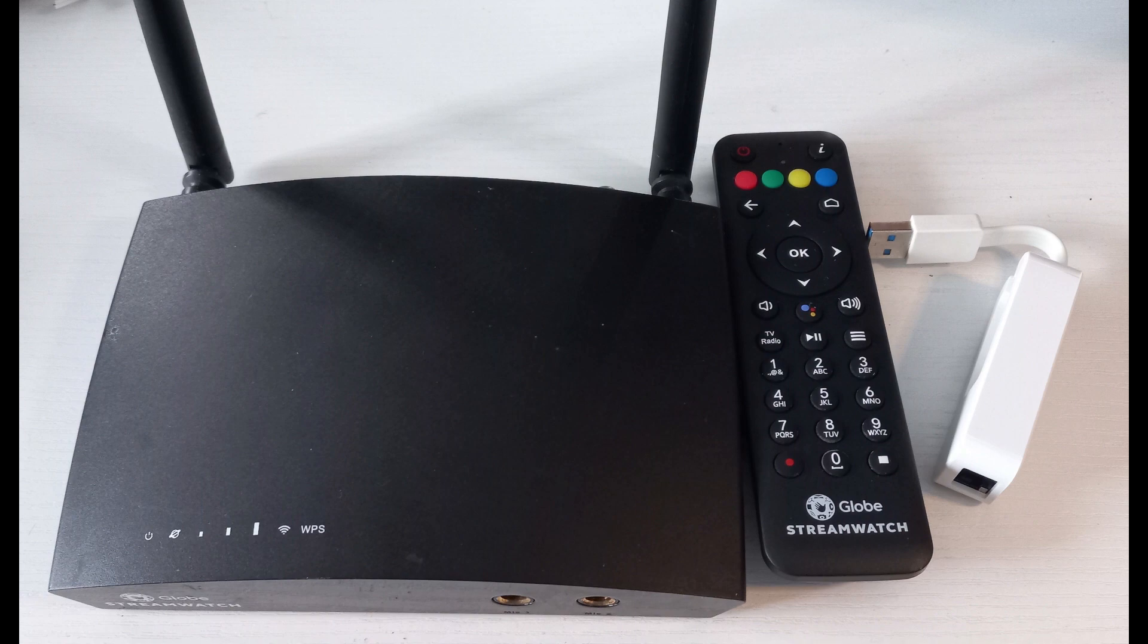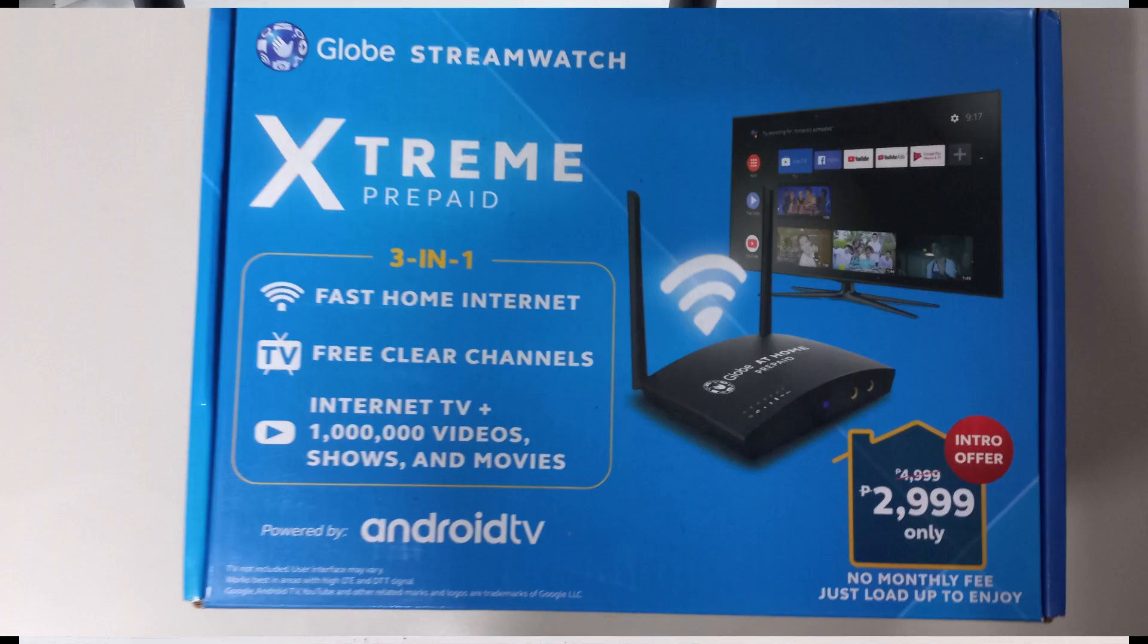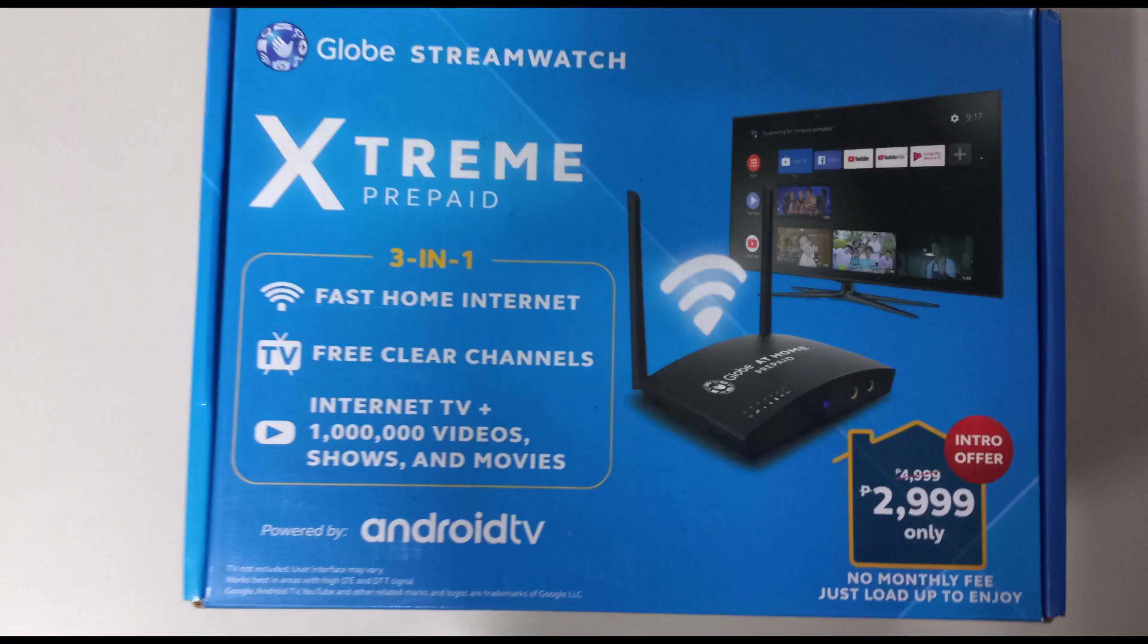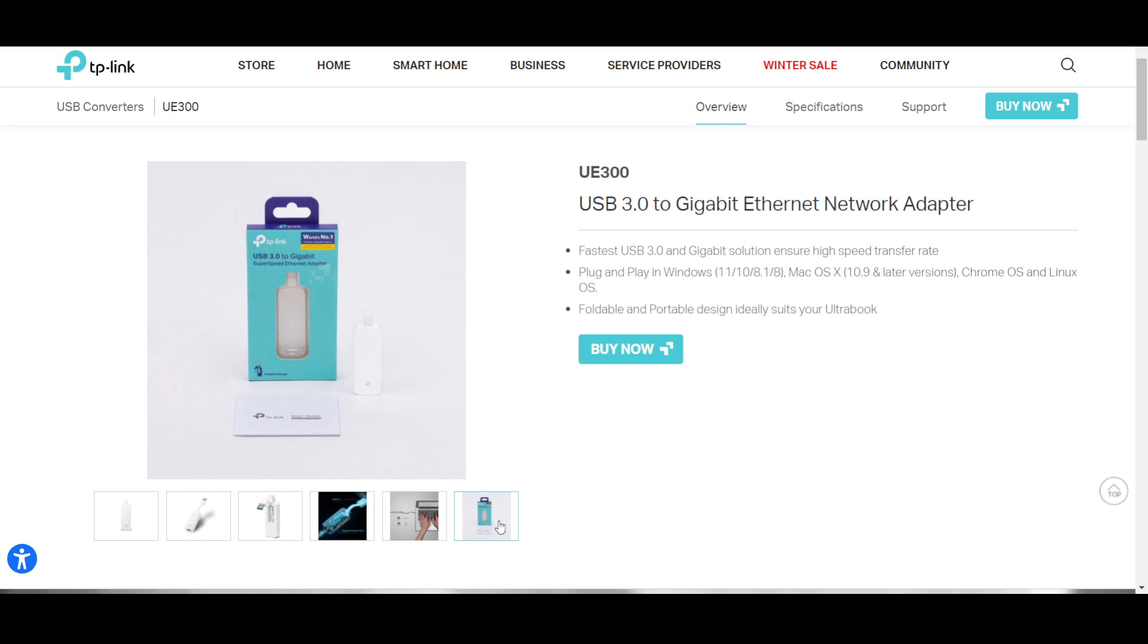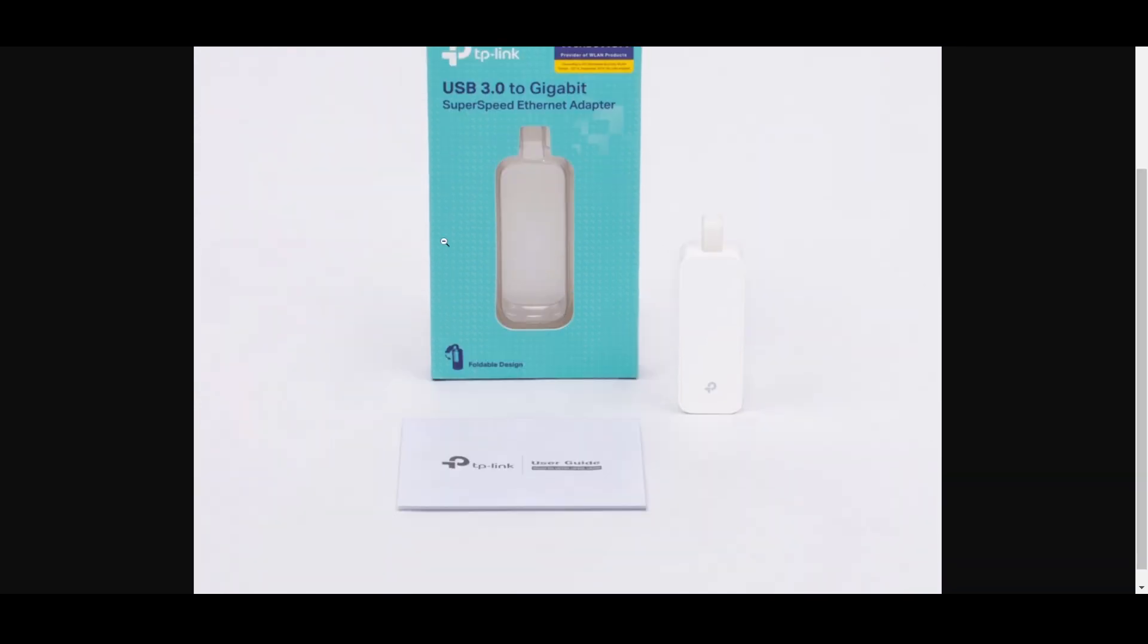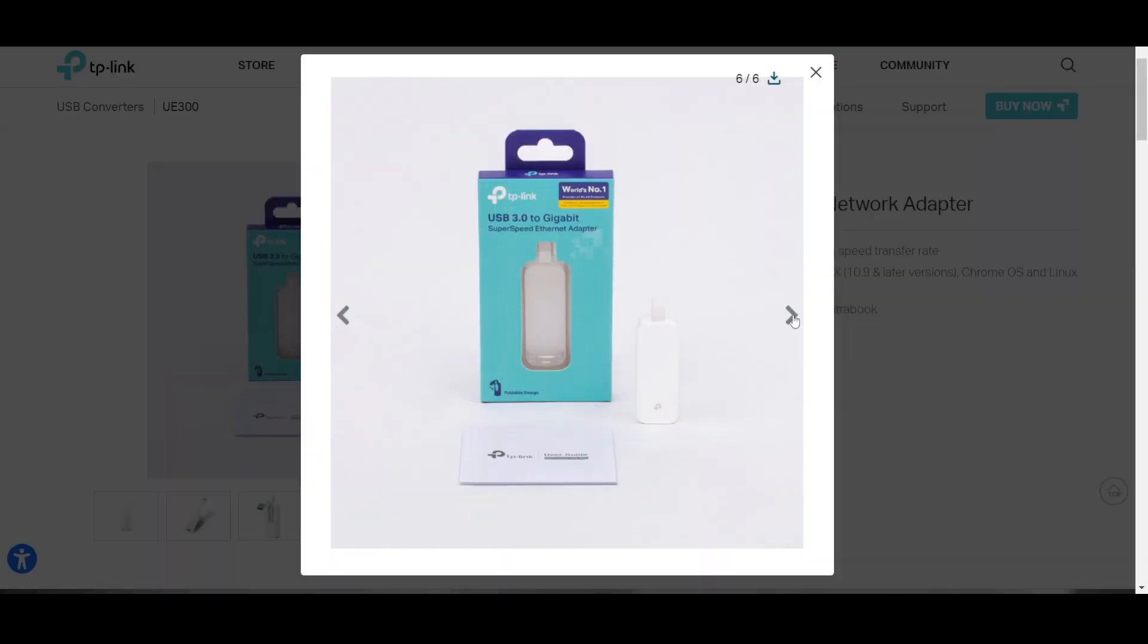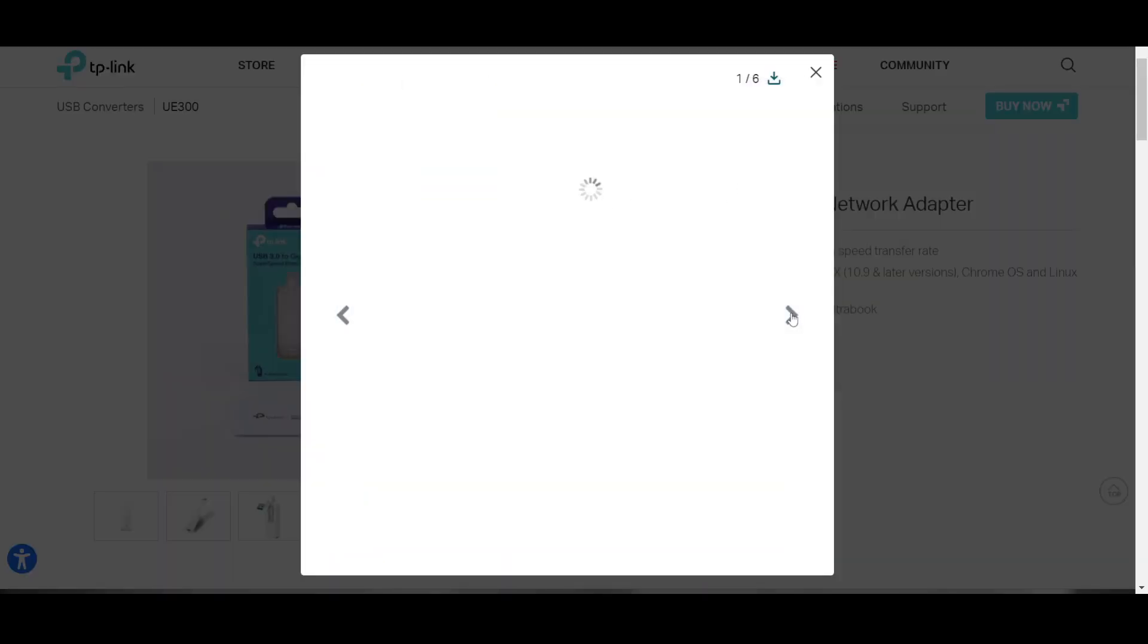We don't want to use the built-in SIM of this device, so we will be using a Converge Fiber, Globe, or PLDT Fiber connection. First, we need to buy this device, the UE300 TP-Link, which you can purchase at any malls and online stores like Shopee or Lazada.